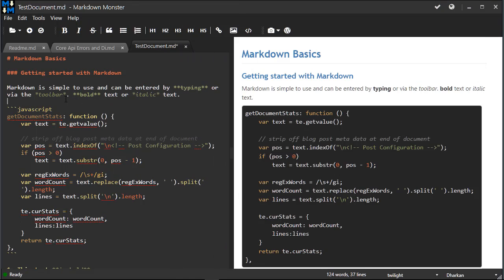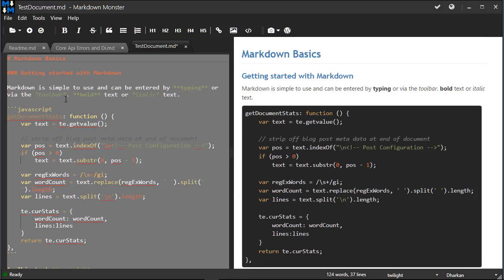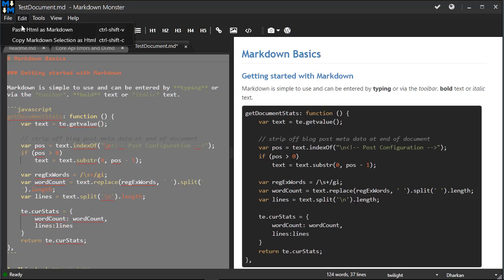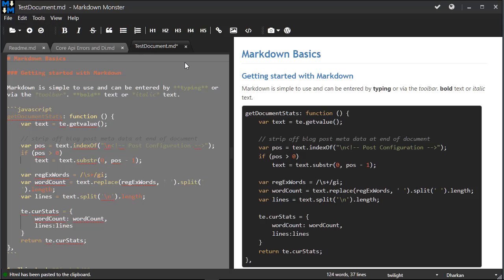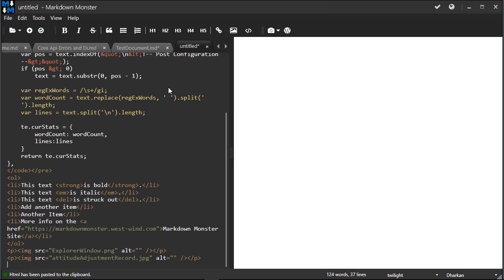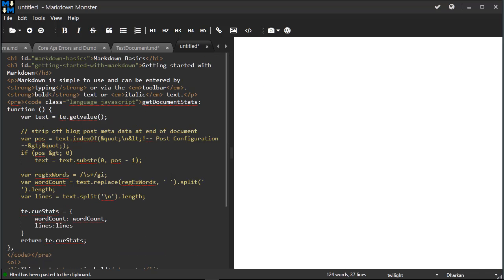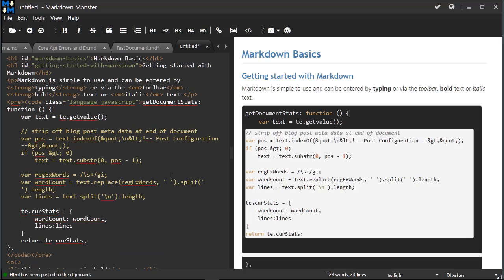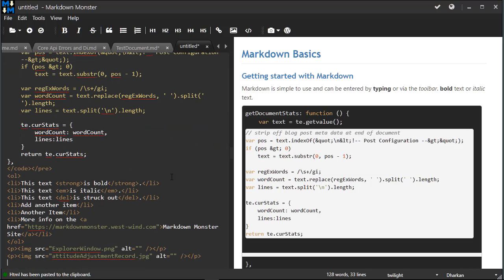Finally, I can also select all or part of the document and then use the option to copy markdown selection as HTML, and then create a new document and paste that HTML into the document so I can review it. Here you can see the HTML that was generated from the markdown. It's just a nice and easy way to get a partial document, perhaps, turned into HTML.